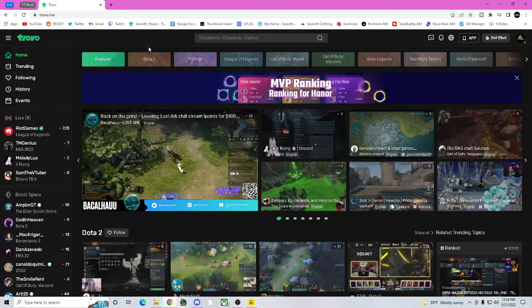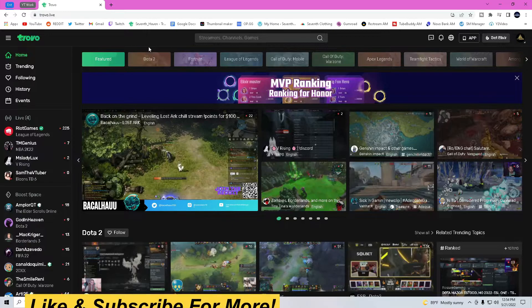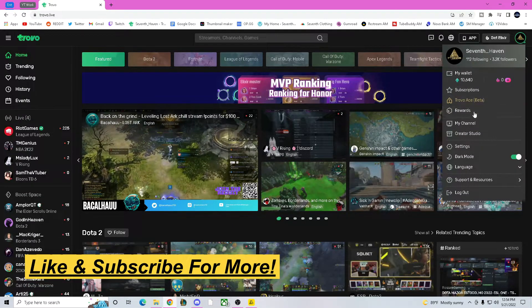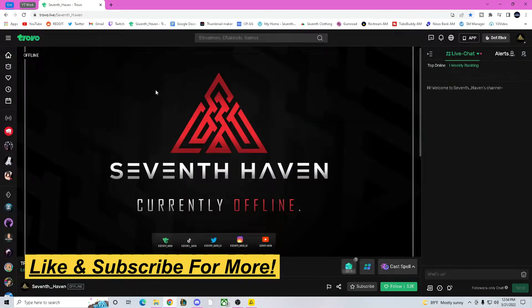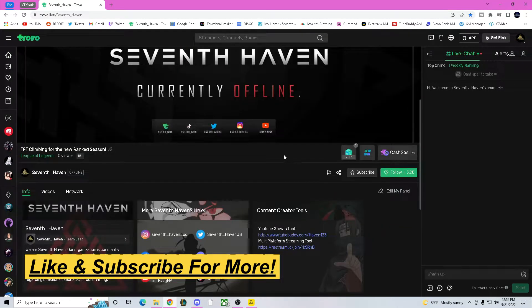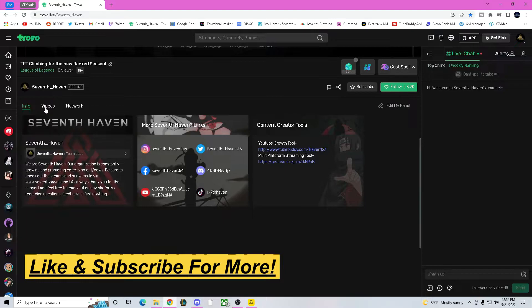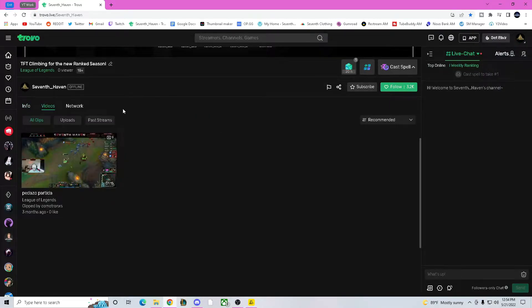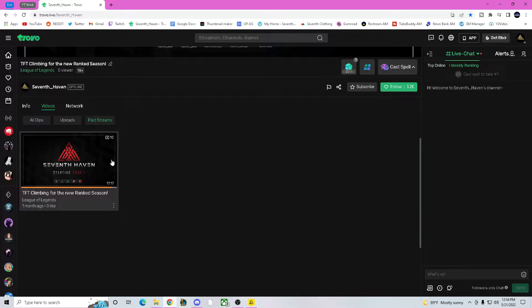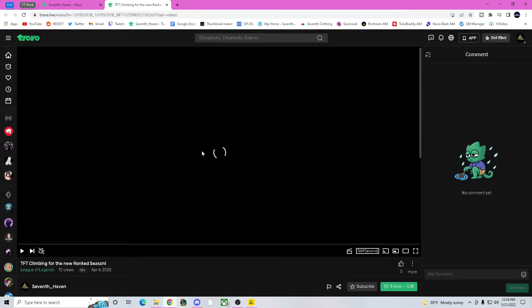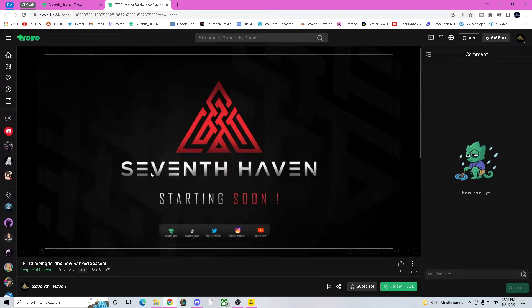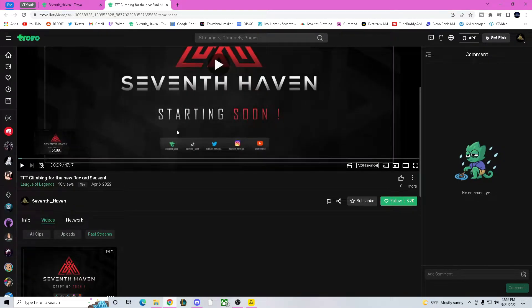To get started, go to the actual Trovo website and make sure that you are logged in. Then go to your channel. On your channel, go down to Videos and then to Past Streams. You'll see streams from the last couple of days or longer — click on the video and it will pop up.